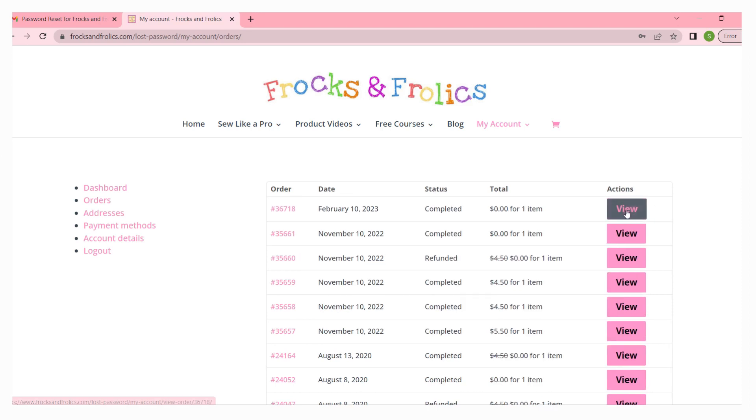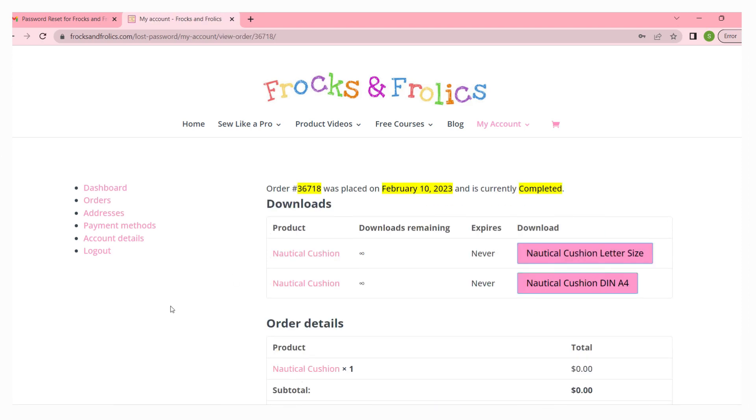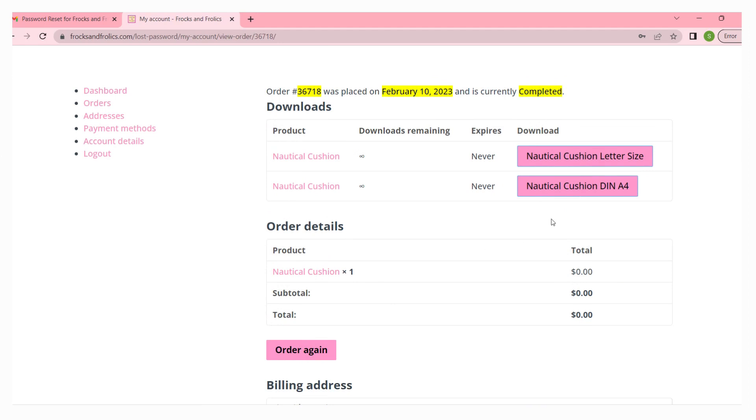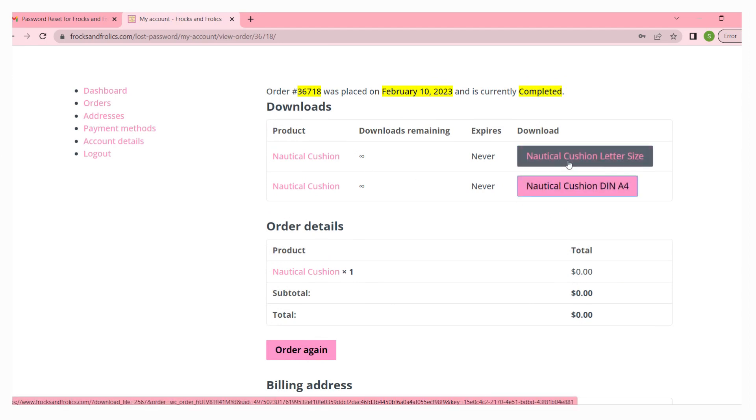You can click on each of them depending on what you want to download and you can download from here. Now most of the time that would be a zip file, and if you haven't got a zip or unzip program on your computer...